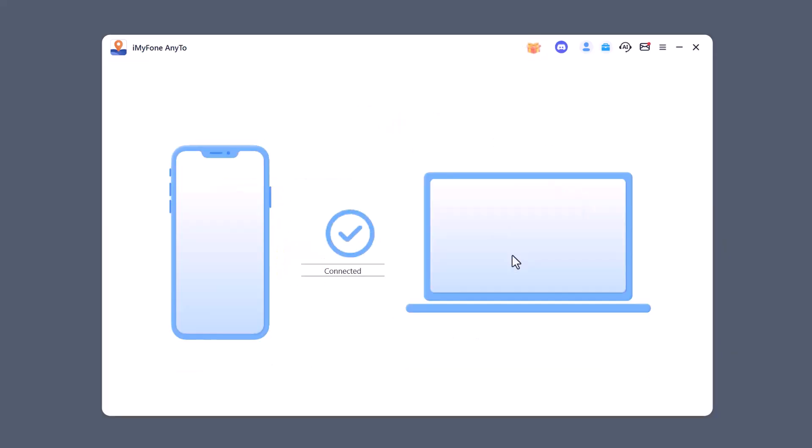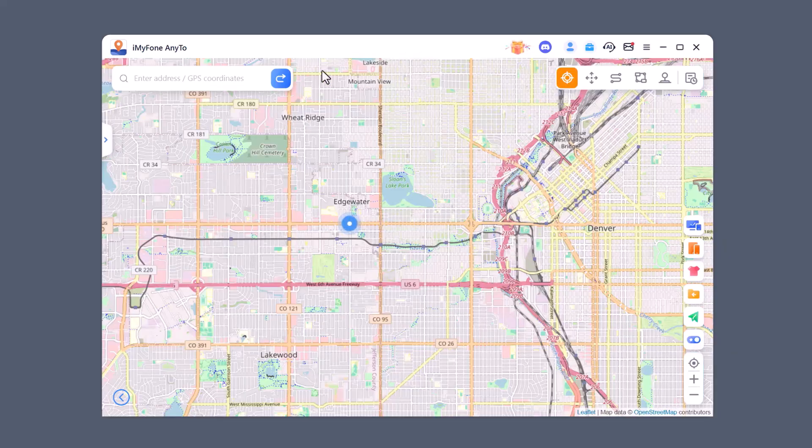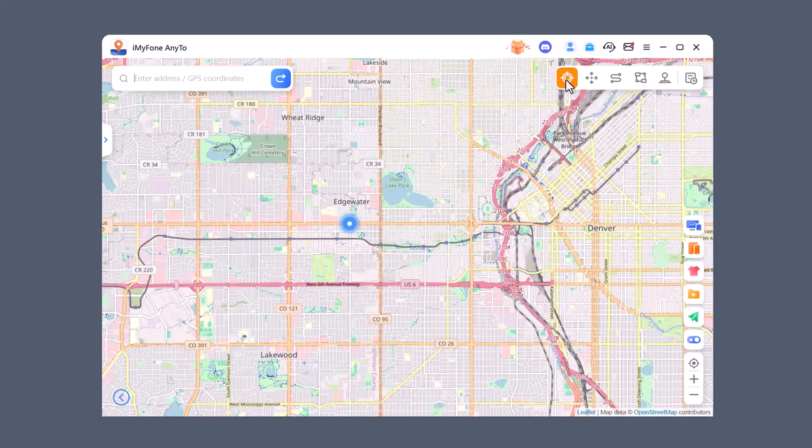Now you'll see the map on your screen. On the right side you'll see different modes in order. Teleport Mode lets you instantly jump to any location worldwide. Just search the place, click move, and your GPS changes right away.